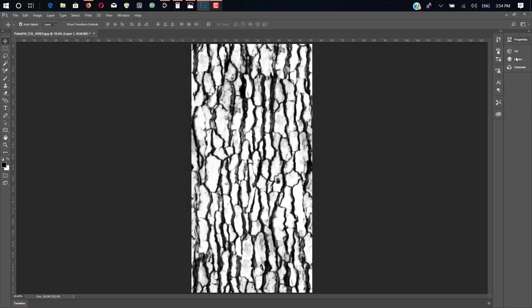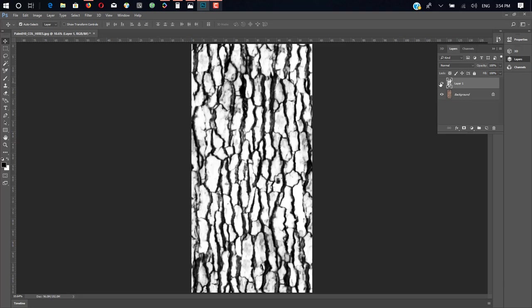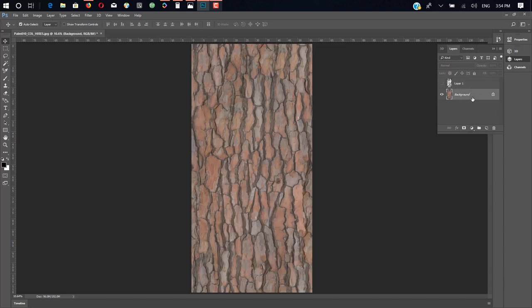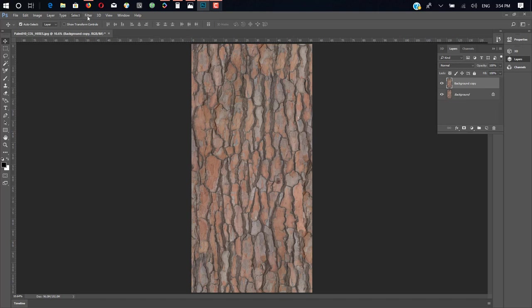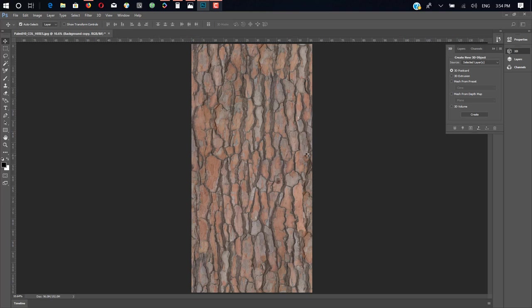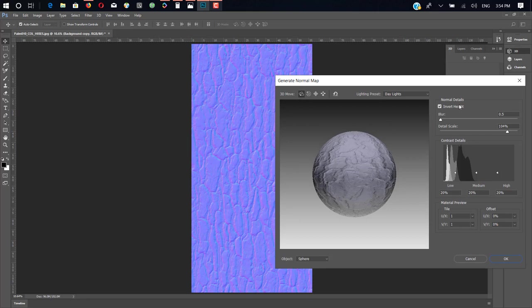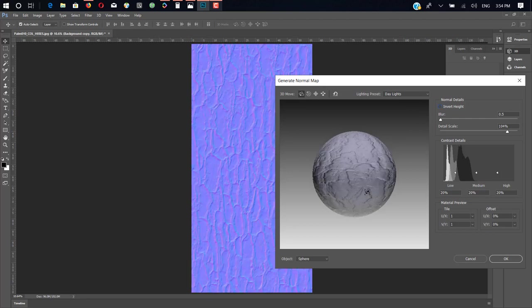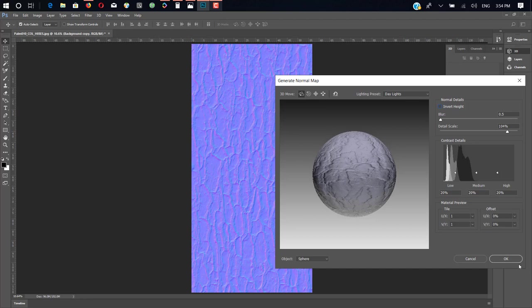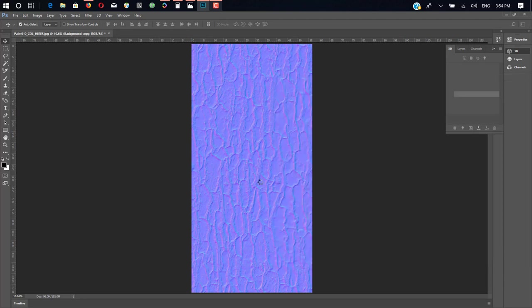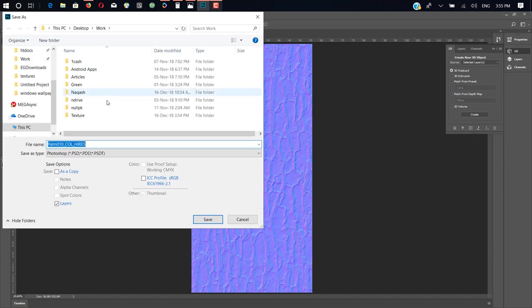Okay, now it's time to create a normal map. So we just duplicate it again, delete our previous layer, go to Filter, 3D, generate normal map. Okay, so here you see there is Invert Height selected, but we don't want to invert it. When you click on Invert, this side is down it's gonna go up, and this side is up it's gonna go down. So it's okay for me. Save this map as a normal map.